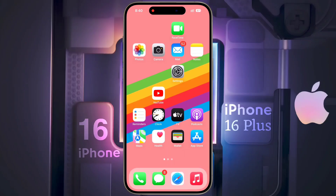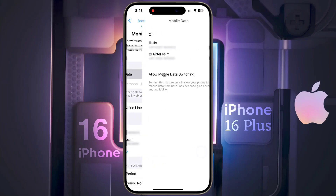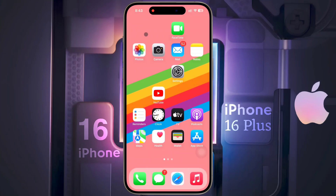Once the default SIM is set for calling, we will set the SIM card for internet usage. Open iPhone Settings and click on Mobile Data. The internet is currently off — to use the internet, select the SIM card according to your preference from here. Once the SIM is set for internet, we will move on to setting the SIM card for messaging.